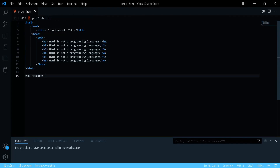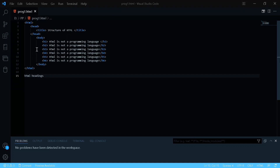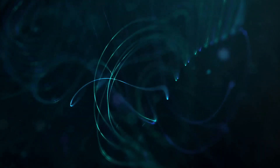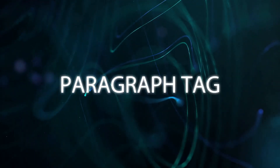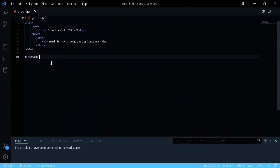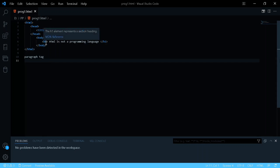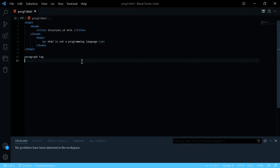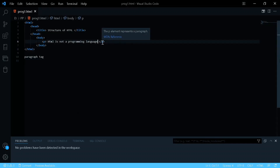Now let's look at the paragraph tag 'p'. Remove the heading tags and keep just the p tag with some text. Open in the default browser — it displays a single line as a paragraph. For example: 'HTML is not a programming language but it is a markup language.'